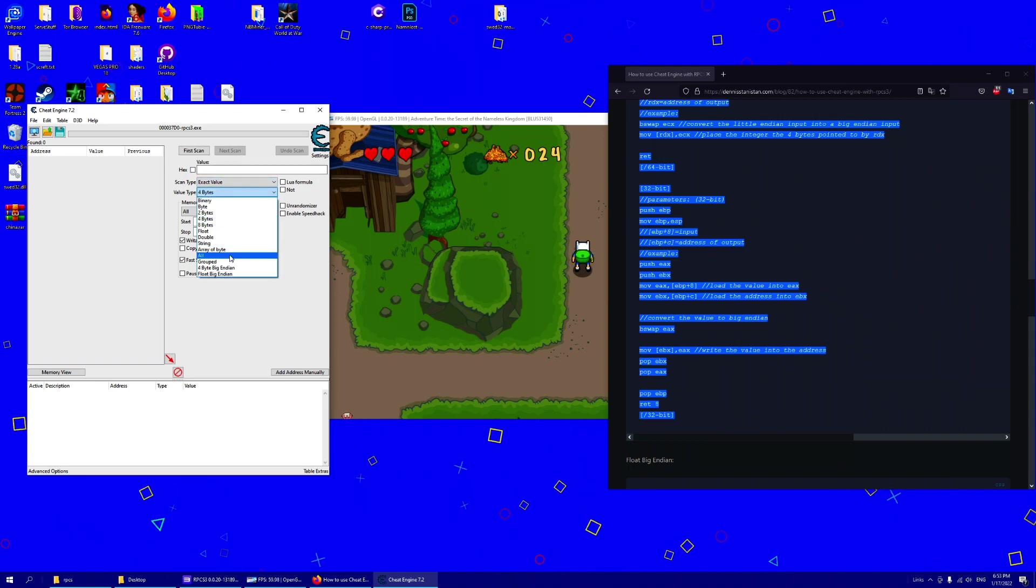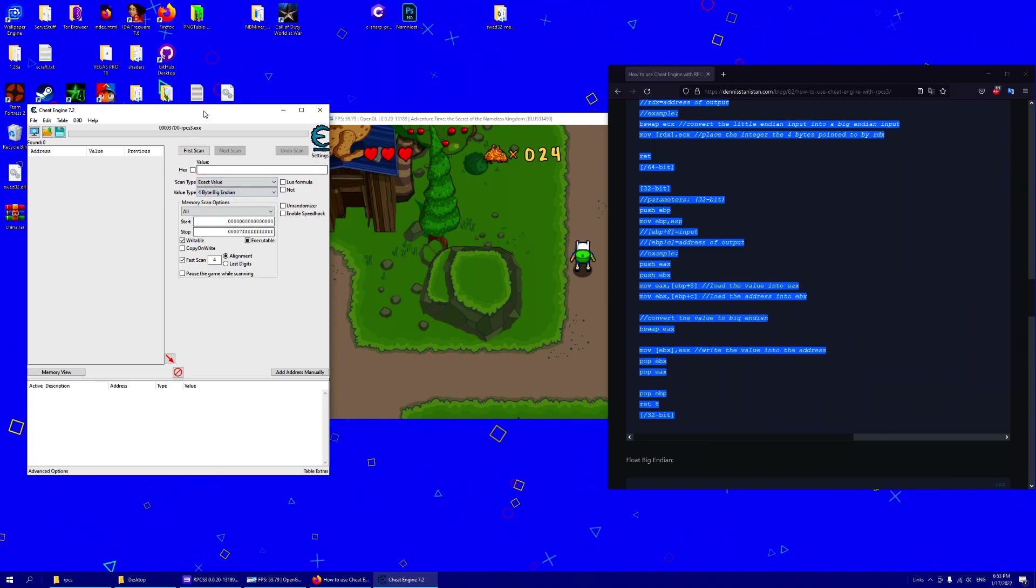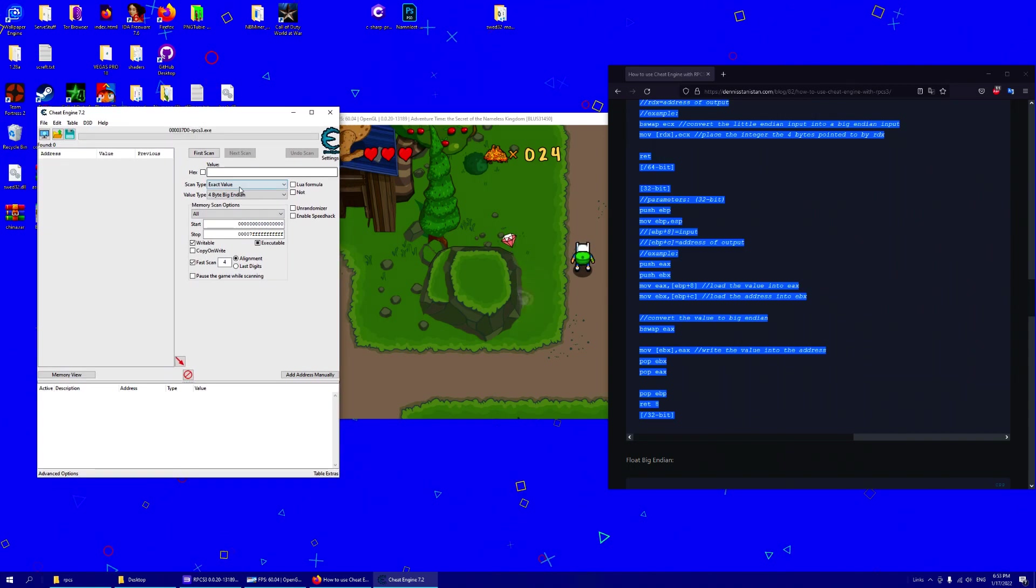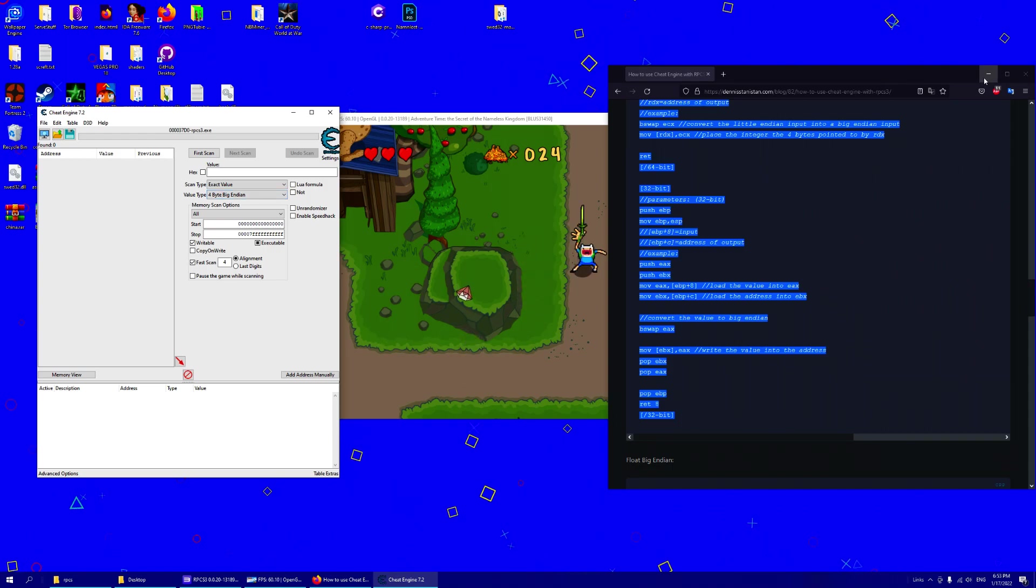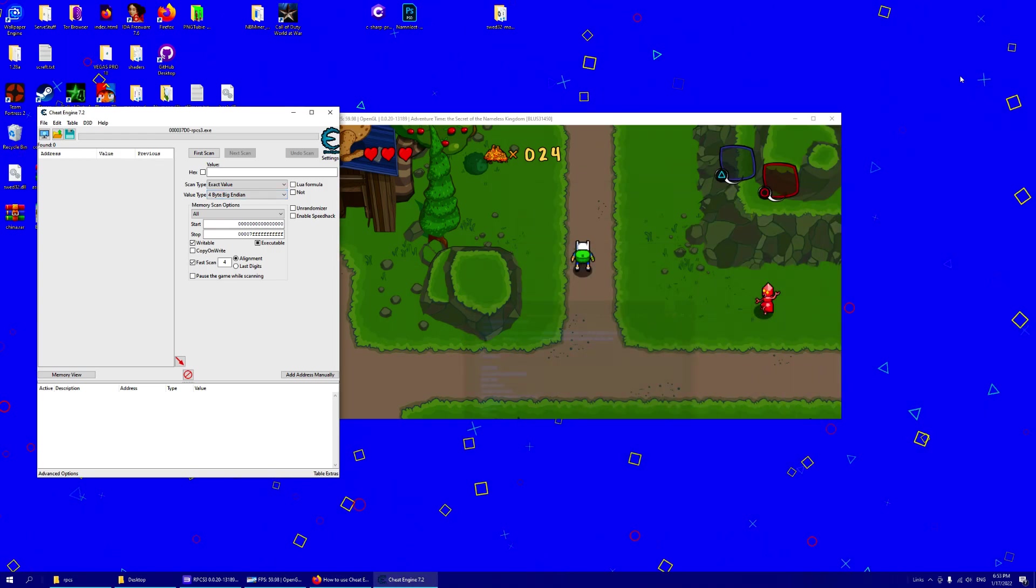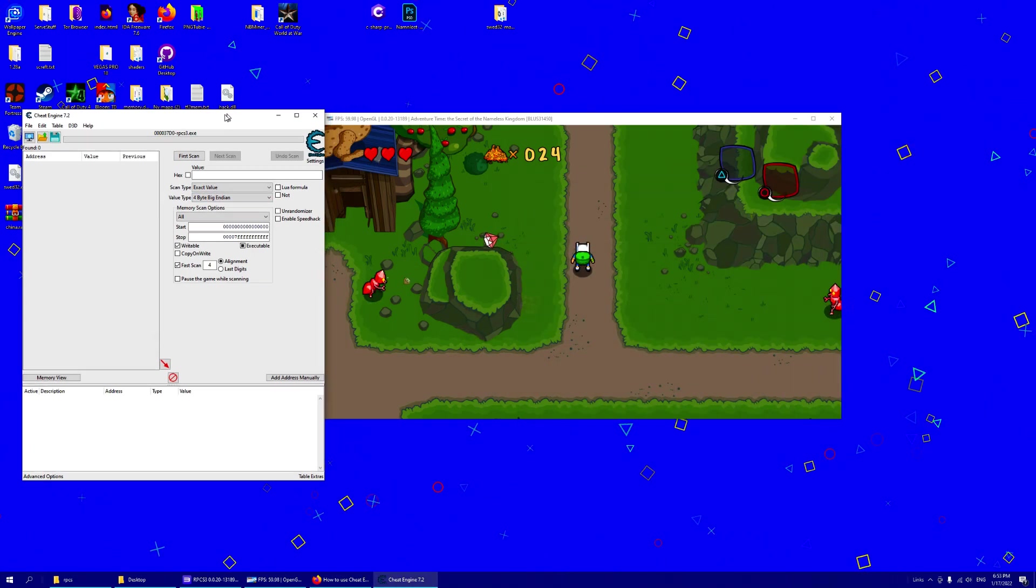You will get this 4 byte Big Endian. Select that and now we can search for our value.